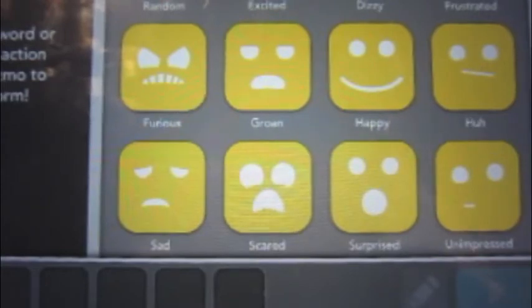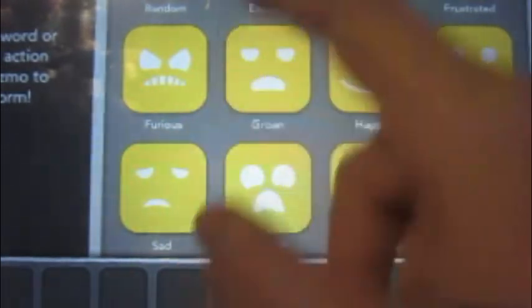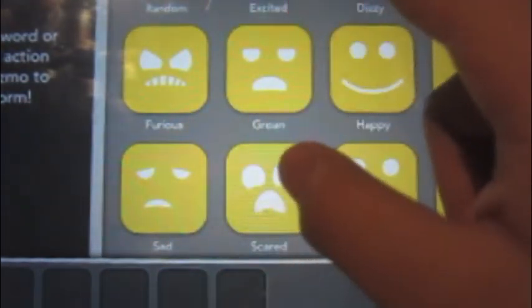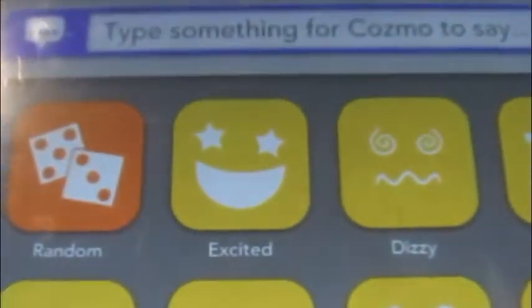To make Cozmo do something, you can click on any of these buttons, and under each button is a label for what it does. For example, if I click the 'excited' button, Cozmo will get excited. If I click on 'scared,' Cozmo will act scared.